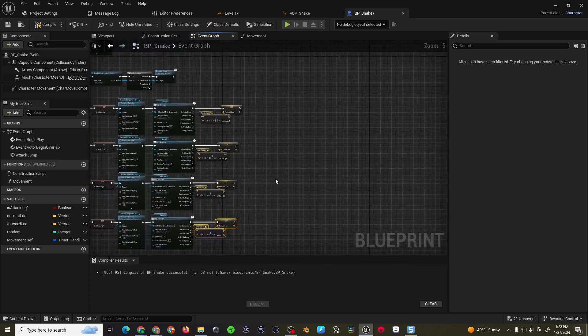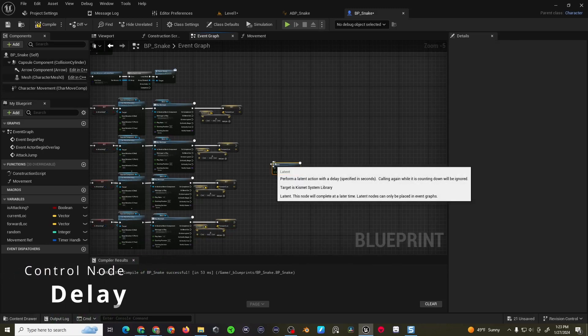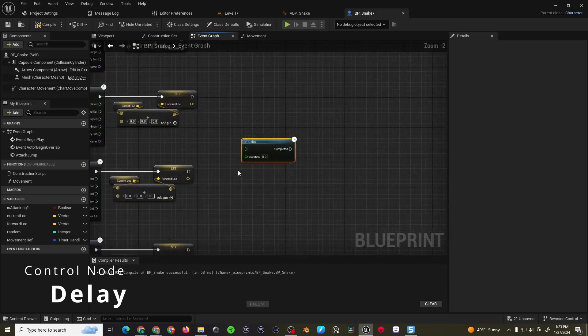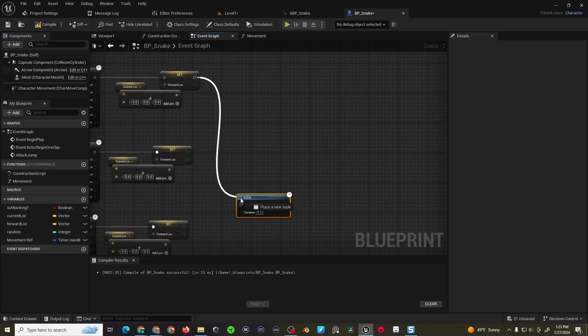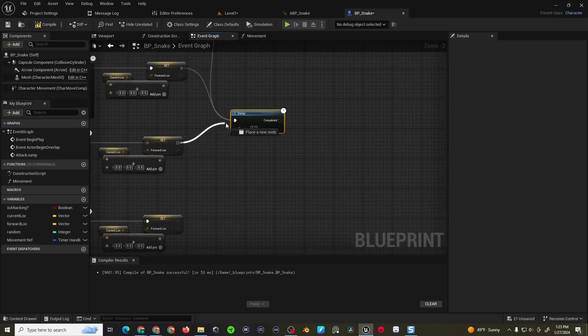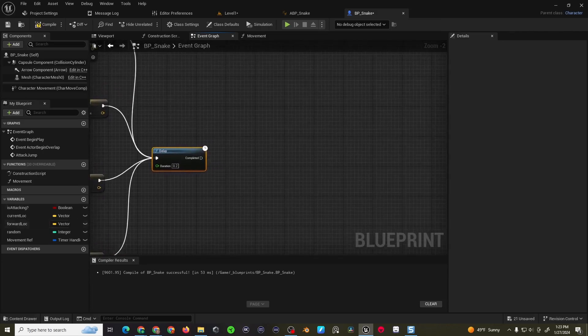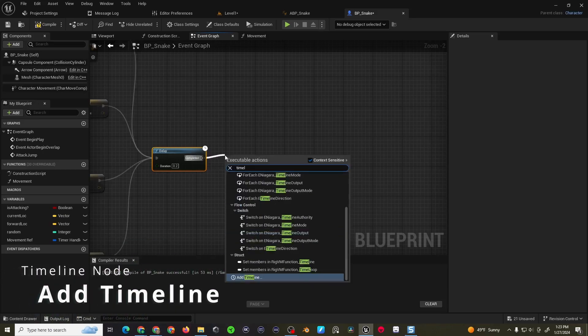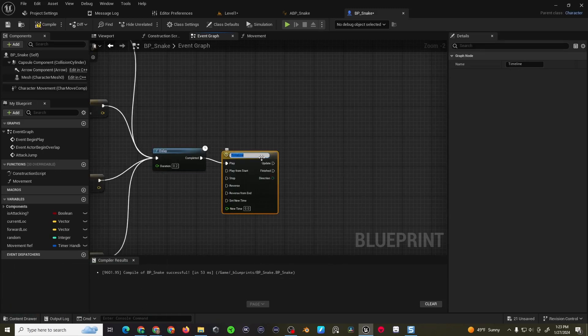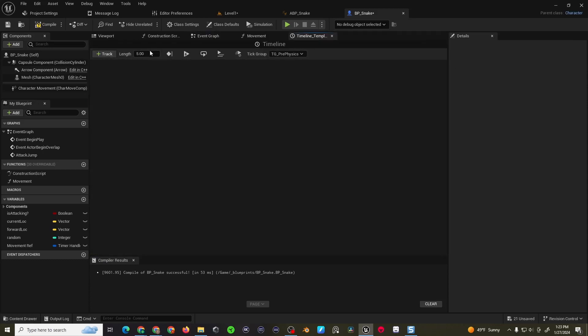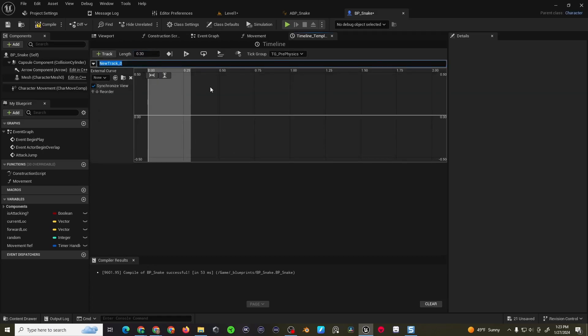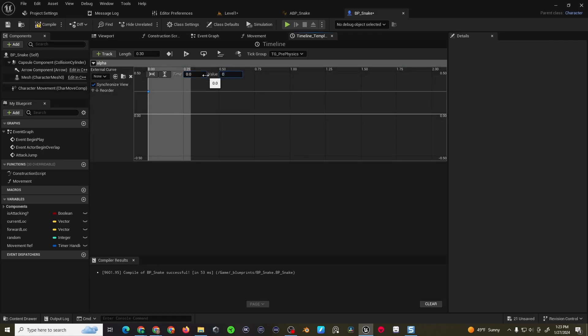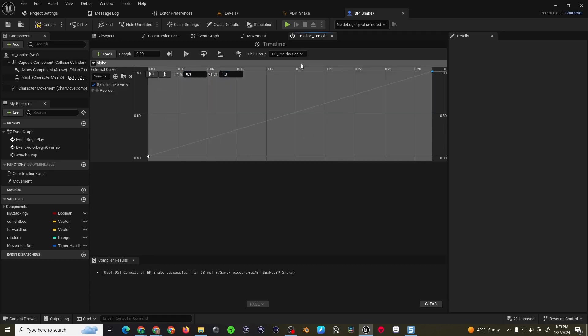We're then going to come into a delay. And the delay is to give, the only reason I'm using this delay is because my animation is a little bit too quick for the timeline. So I need to give a little bit of room for the snake to compress before the actual jump happens. And then we'll come into a timeline. And the timeline length is going to be 0.3. We'll add a float track called alpha. With two keyframes. This will be at 0.0. And this one is going to be at 0.3 and 1. So your timeline should look something like this.